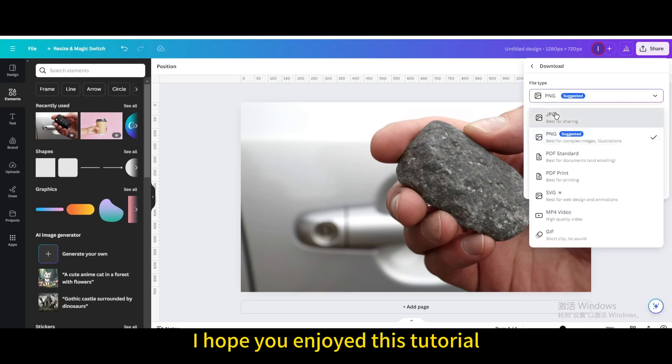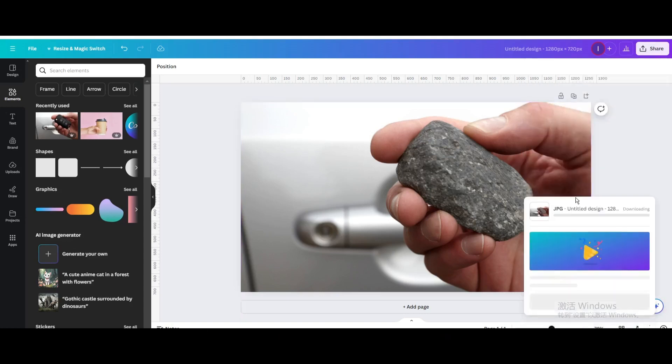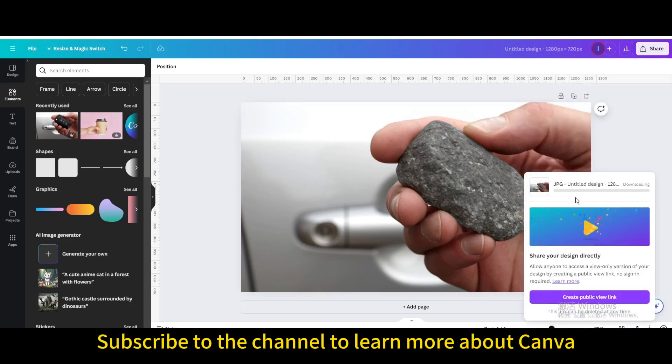I hope you enjoyed this tutorial. Subscribe to the channel to learn more about Canva.